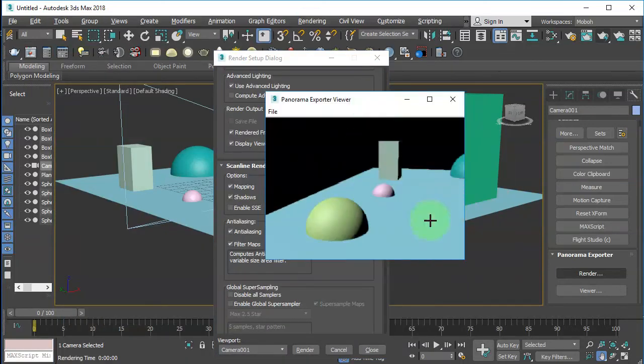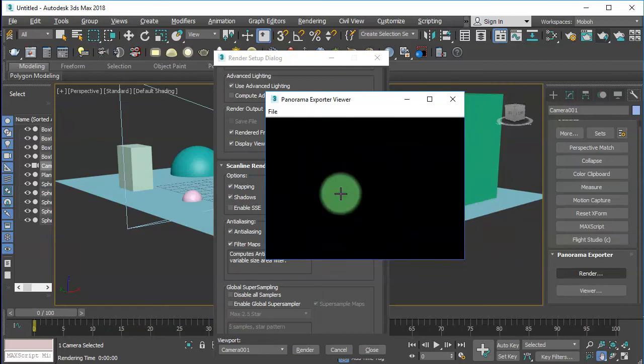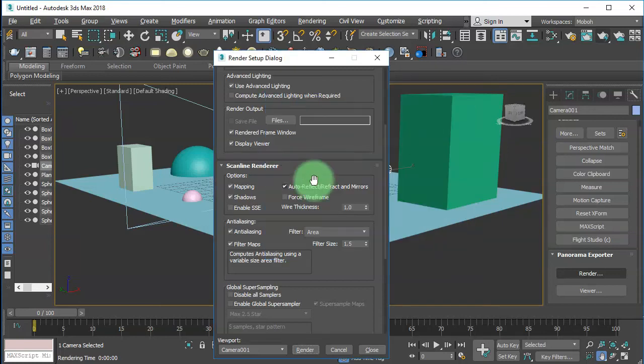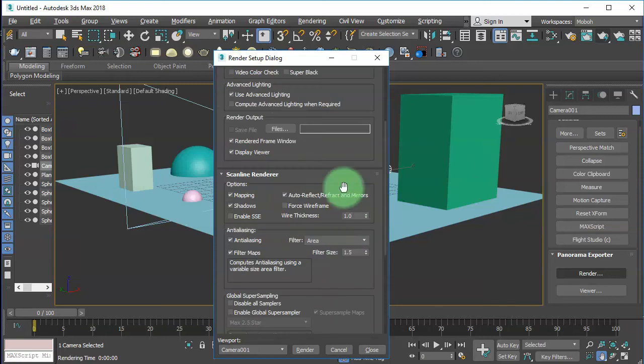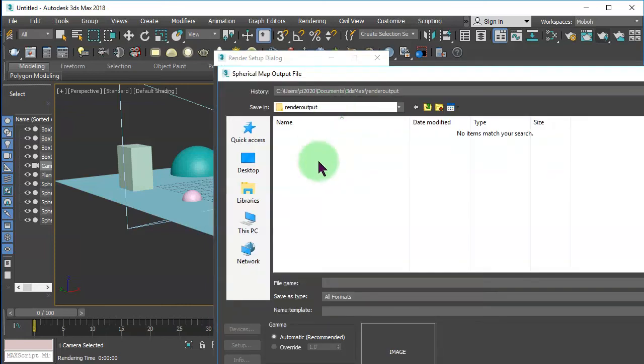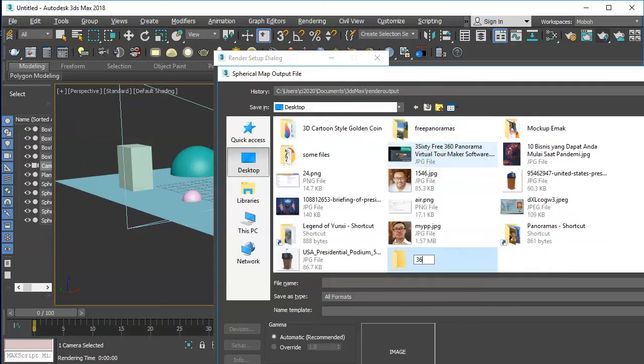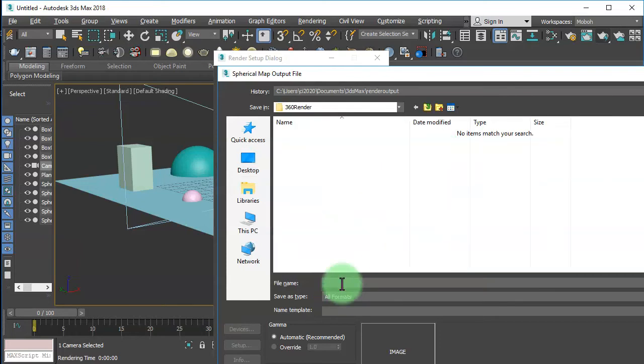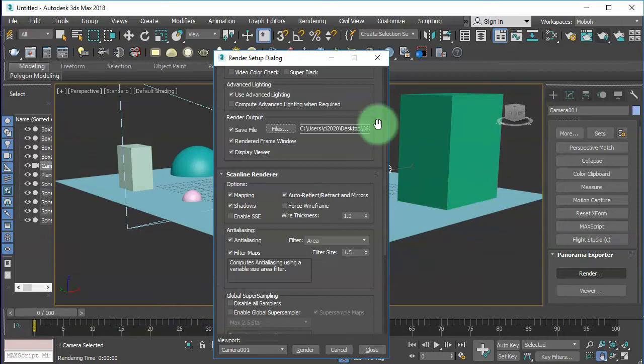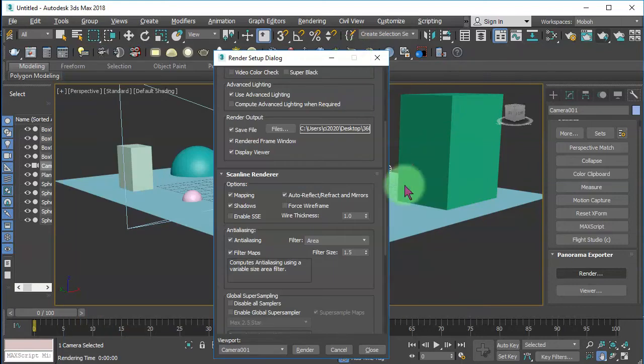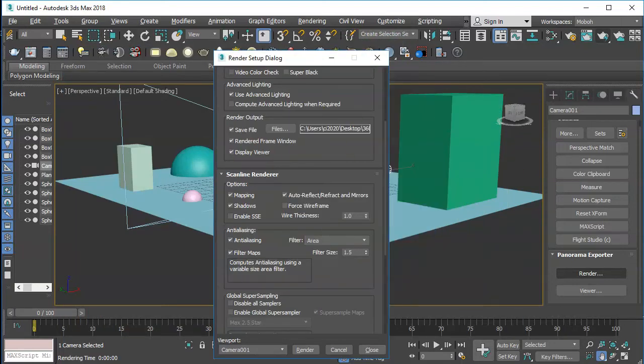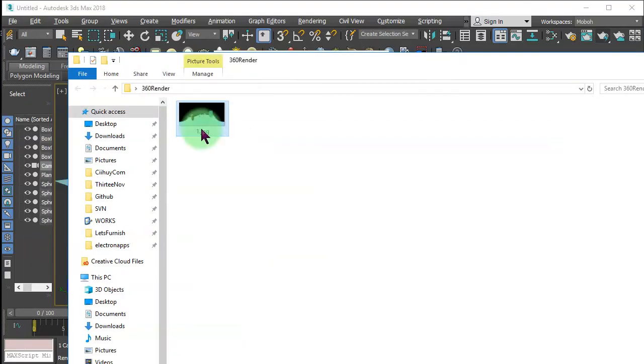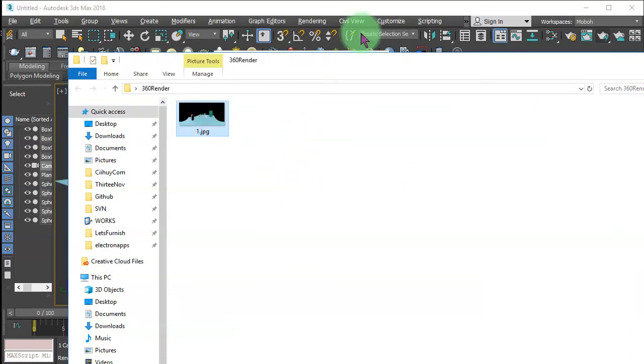This is our first 360 panorama. I'm going to save this image, we need to specify the file output here. Let me click it and then on desktop I'm going to create a folder 360 render. I will name it one.jpg. Okay let me render it once again. This is our first 360 rendering. It is here. You can see the 360 image like this and then we are going to make the second one.